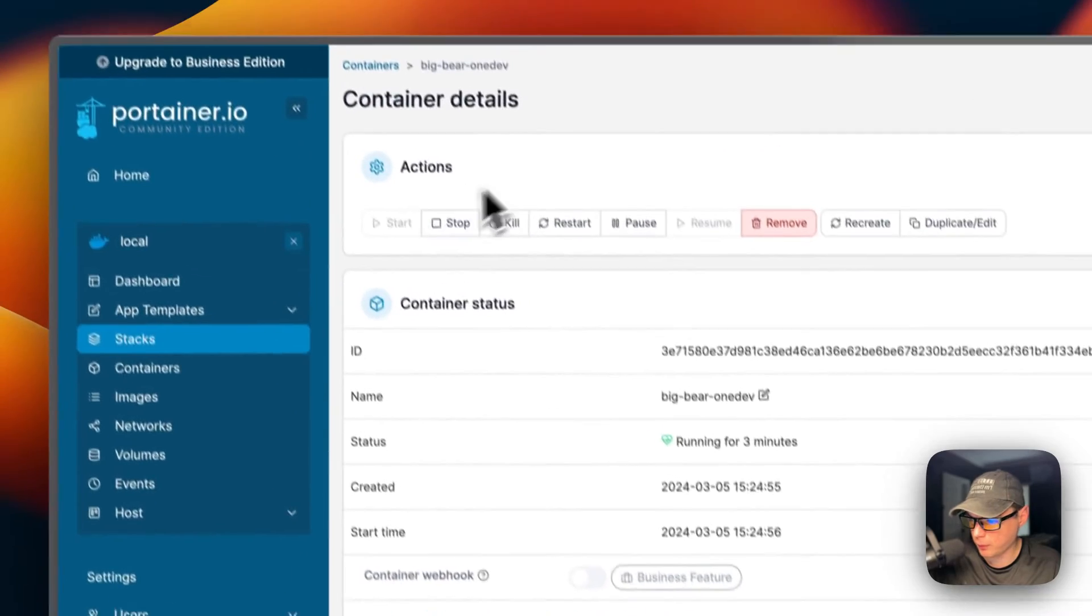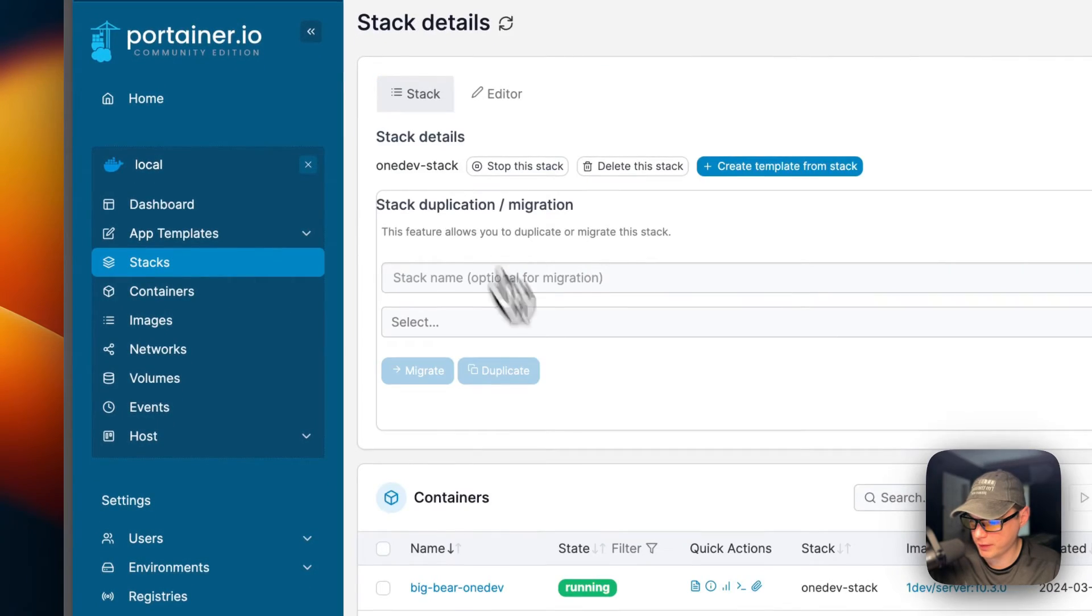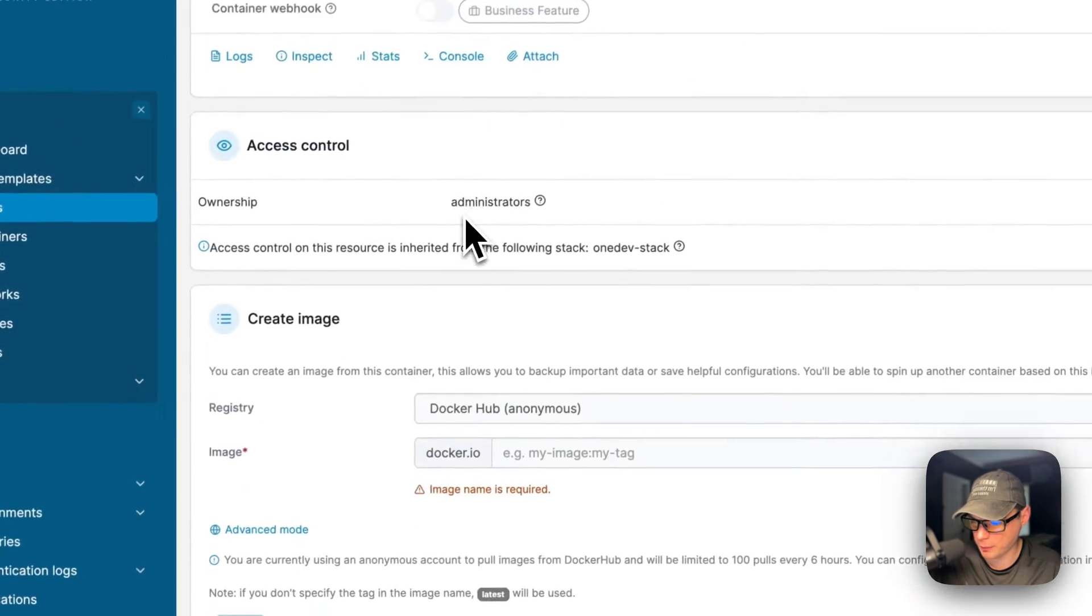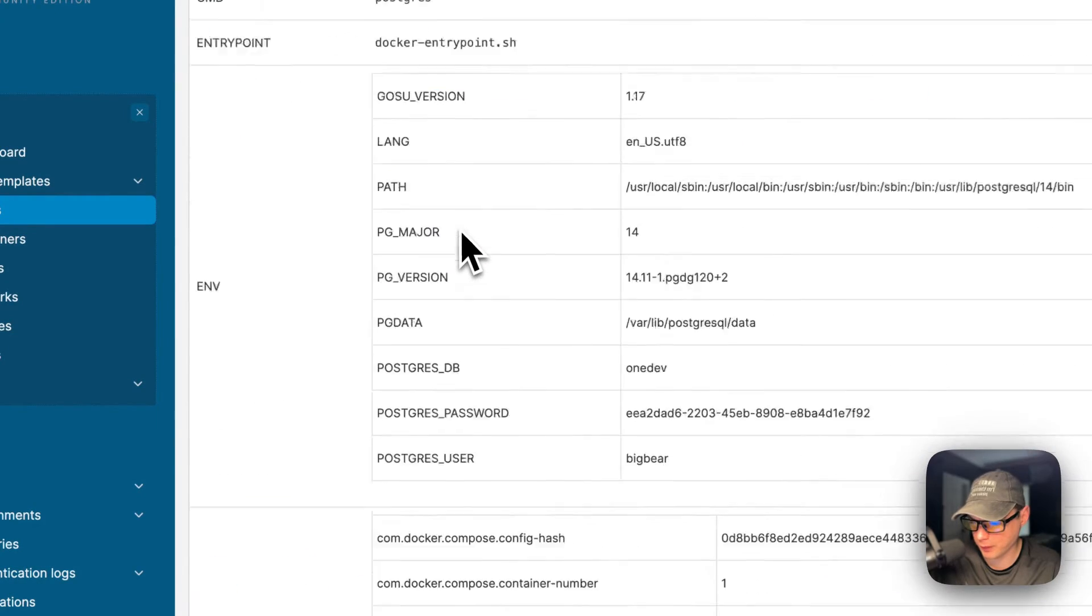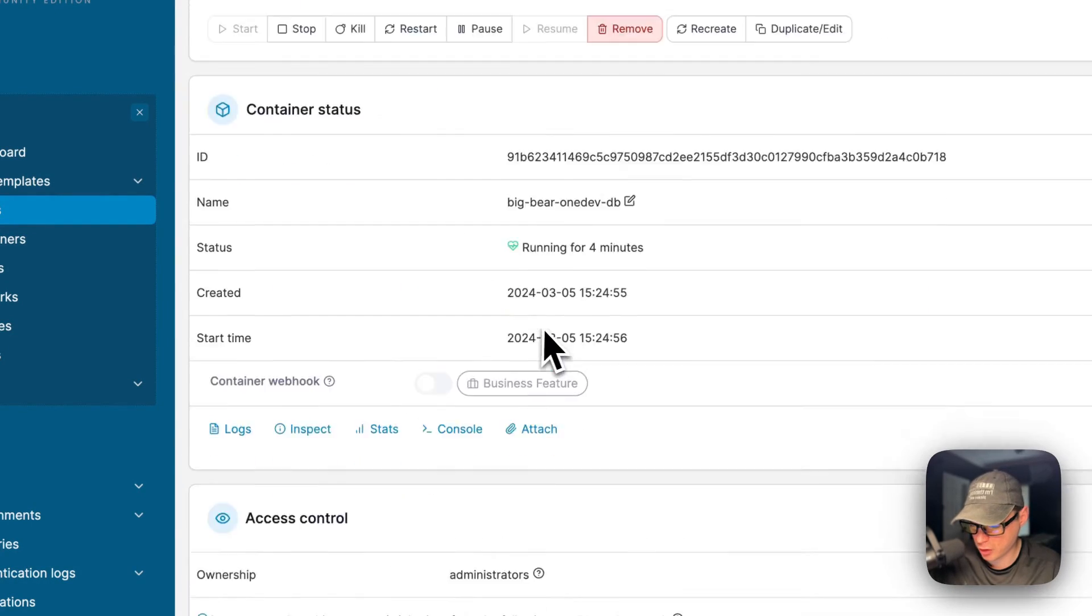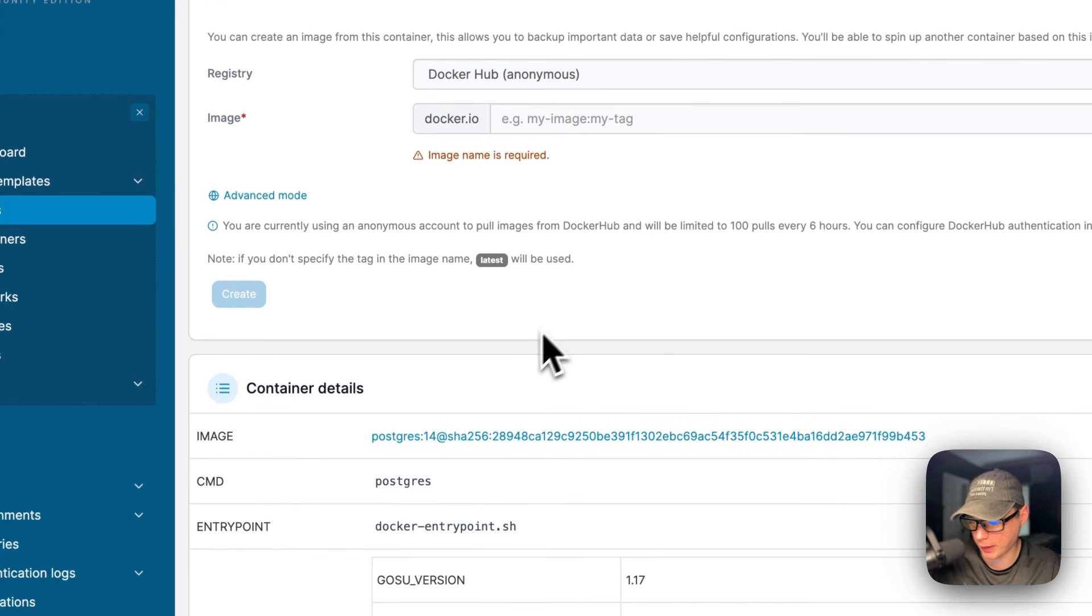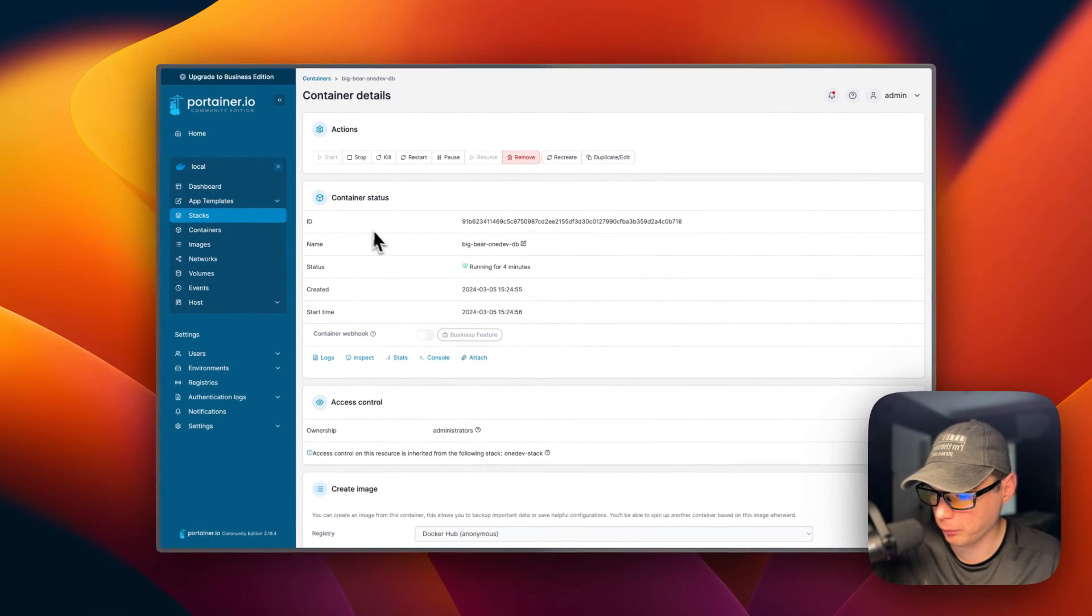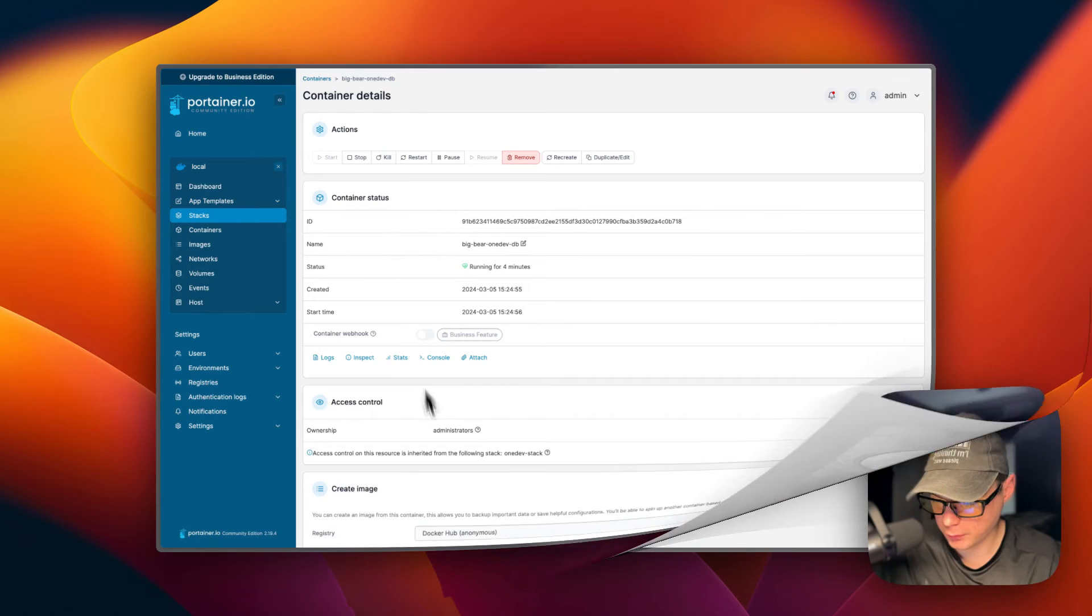You can see volumes that are defined and networks as well. If you go backwards and you go back into the stack, you can see this other container. The same options are over here too, and the same info, just a little bit different for the container. That's a little bit about Portainer's UI.